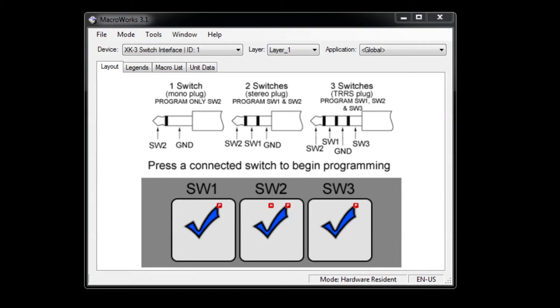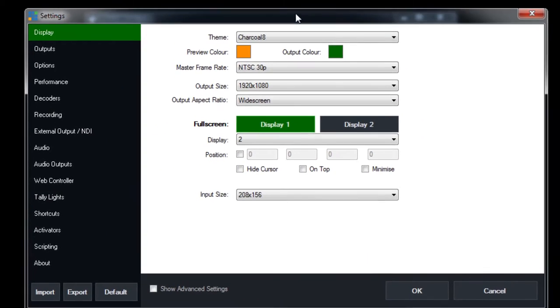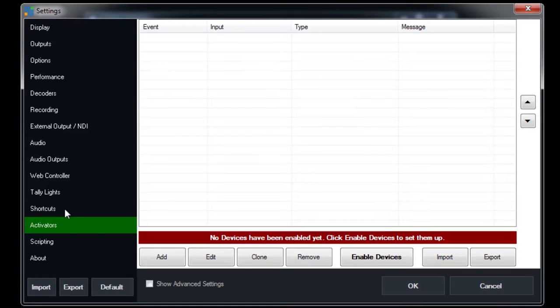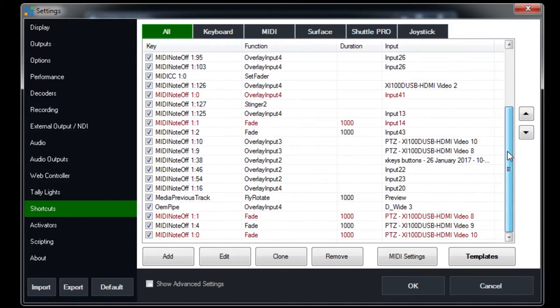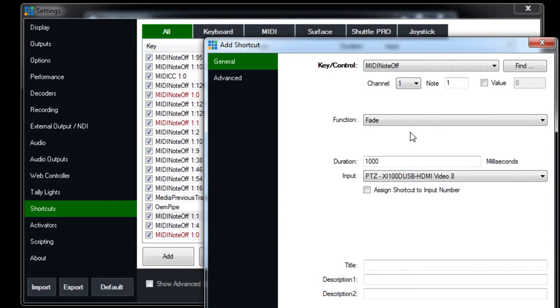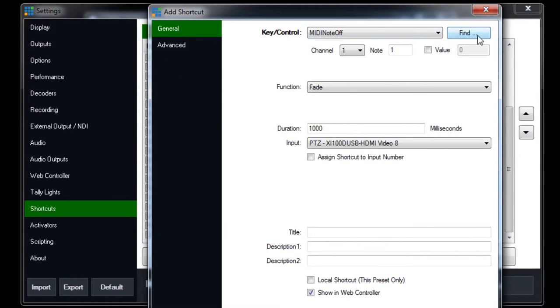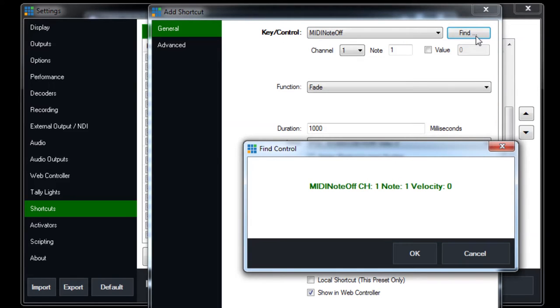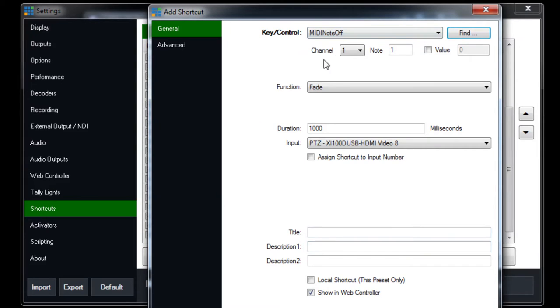So we did that. Now I will show you really quickly how to set it up inside of vMix, which is our next task here. You can see that there is a shortcuts section. So what you do is you go into the shortcuts and you go ahead and add one. I've already added three here for the three buttons. It's as easy as clicking the find button and then hitting the button and then vMix automatically finds it. You click the button, vMix finds it, and then you tell it what you want it to do.